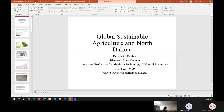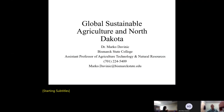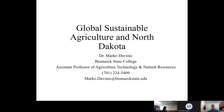Welcome to the North Dakota Department of Agriculture's Free Sustainable Agriculture Webinar. Today we have BSC's Assistant Professor of Agriculture Technology and Natural Resources, Marco Davenik. He is going to give us an overview of sustainable farming in North Dakota through soil health. Go ahead, Marco, and tell us about your project.